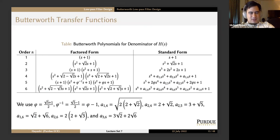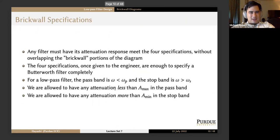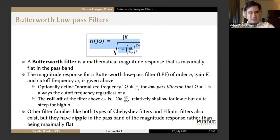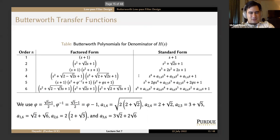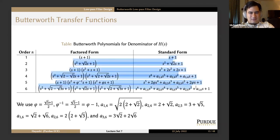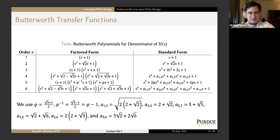We choose the Butterworth polynomial to go into the denominator of our transfer function, because it's really hard to work backwards from the magnitude response into the actual transfer function in terms of s. We'll use these standard form polynomials to figure it out. Notice for the fifth-order one, the golden ratio makes an appearance, and the silver ratio appears in the fourth-order polynomial, and so on.